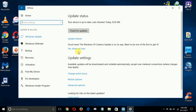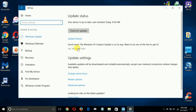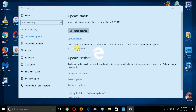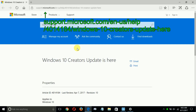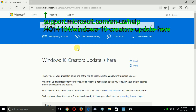Once you do that, you'll get this window, and right down here it's going to say: 'Good news, the Windows Creators Update is on its way. Want to be one of the first to get it?' Below that it says 'Yes, show me how.' Go ahead and click on that.